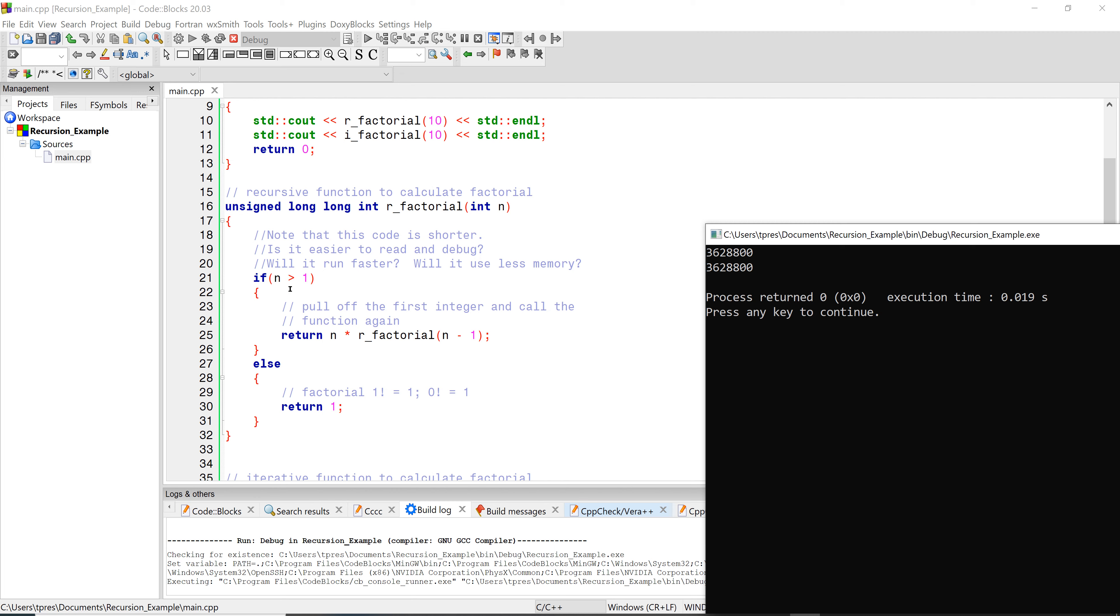But if n is greater than one, then it returns n times and then it calls itself. This is why it's called a recursive function, because the function is calling itself. So when we call it with n equals 10, it'll do 10 times call itself then with 9, then call itself with 8. That way it's doing all of the function of a loop, but it's doing the function of a loop by continuing to call itself as it takes one off of n each time. You can see it gives you the same result.